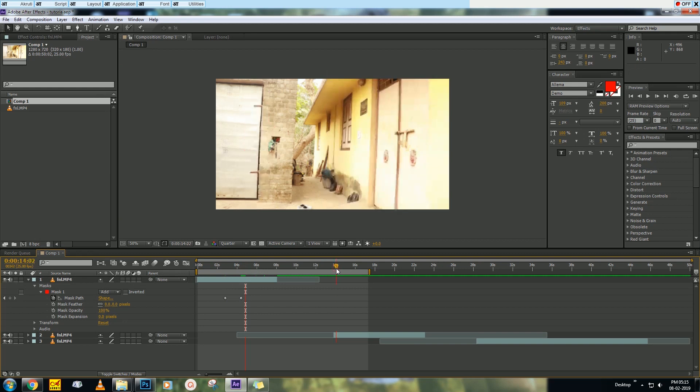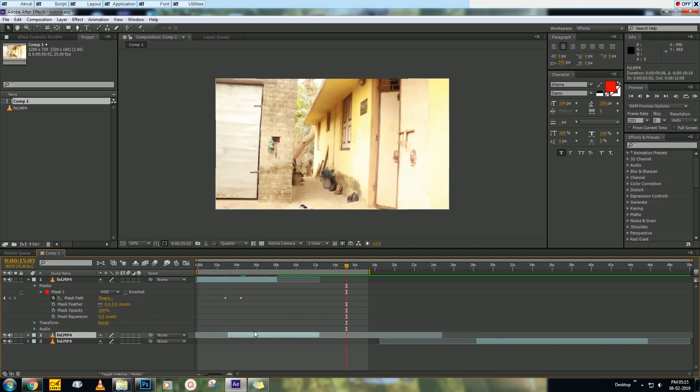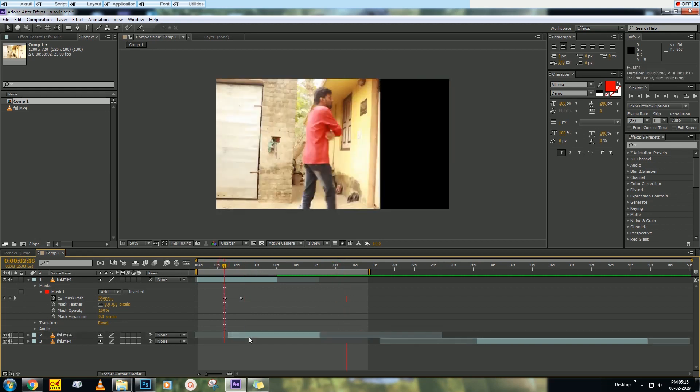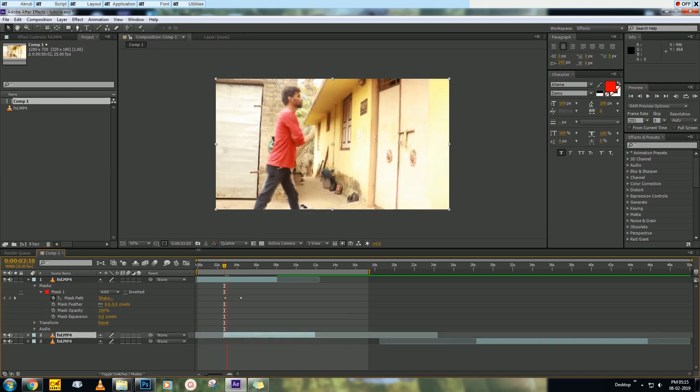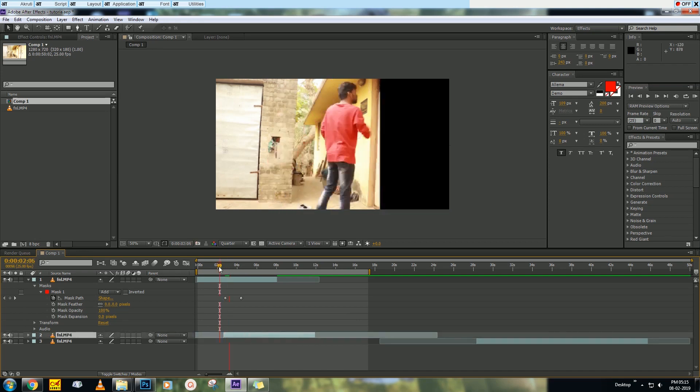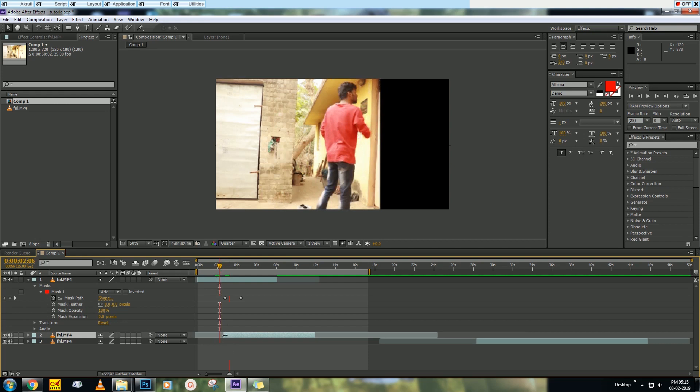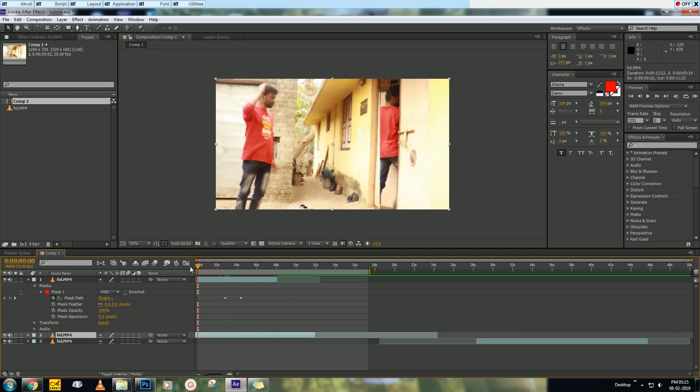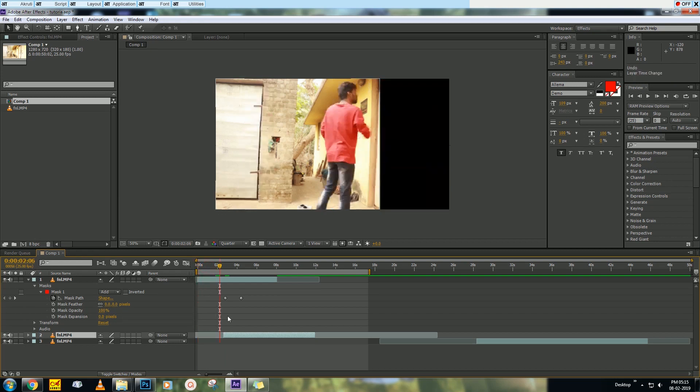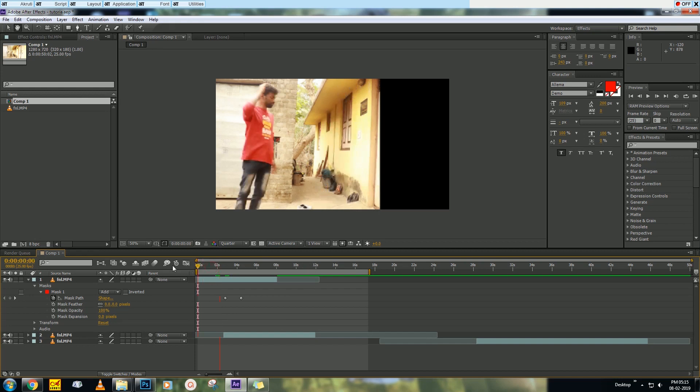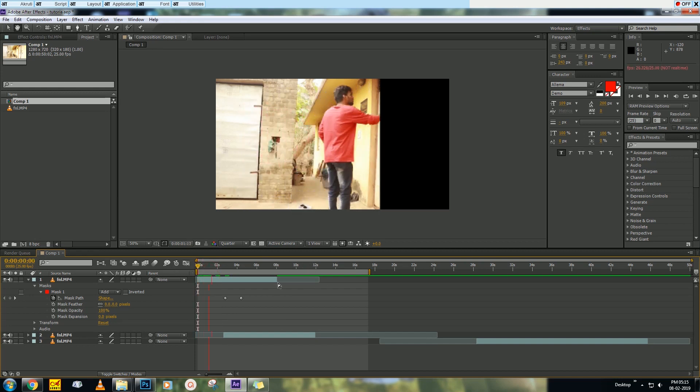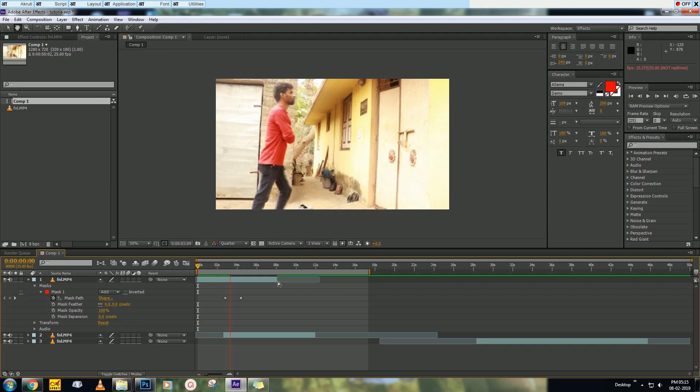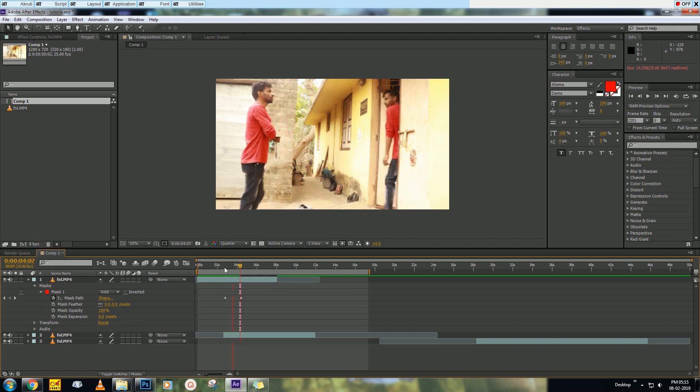And drag the second layer and adjust it. Now let's see what we got. Make sure that your hand should not be cut. Now ram preview how it's looking. My hand is cutting, so we need to fix that error.